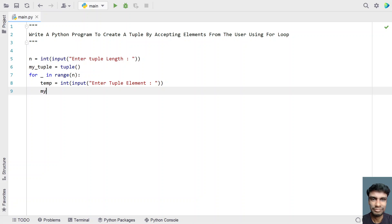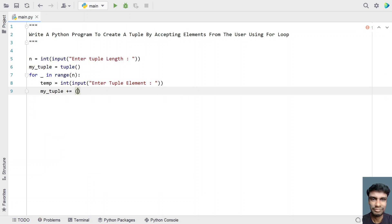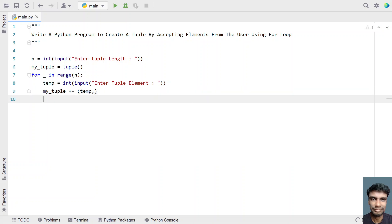Now we have to append the temp item to the tuple. For that, let's take my_tuple plus equals to, using tuple braces with temp comma. This will append the temp to the tuple.